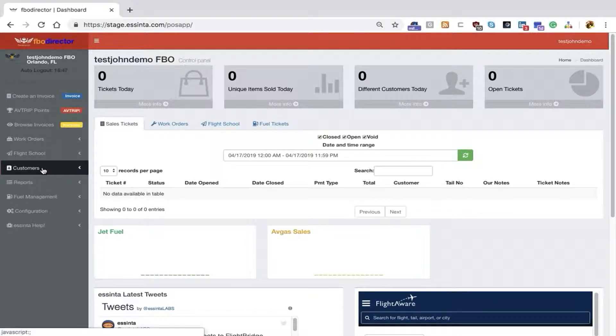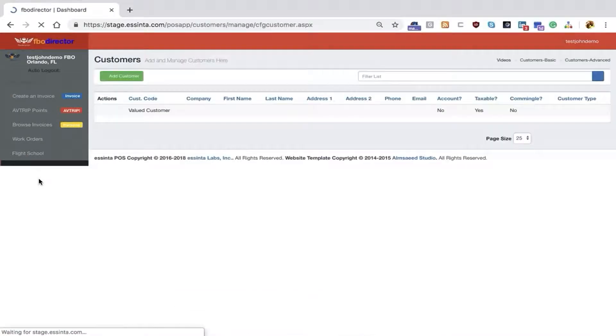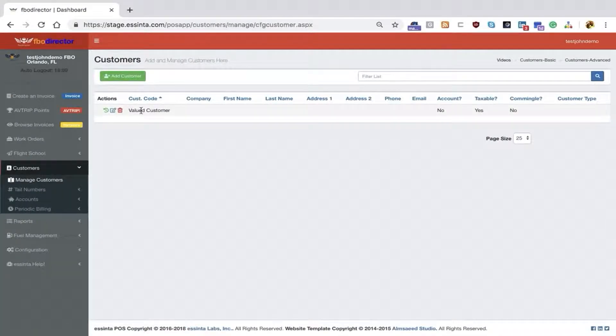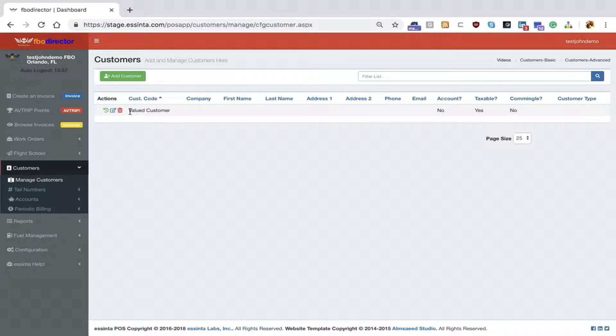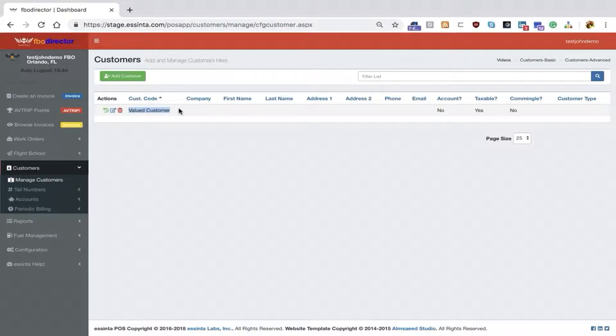First, we'll take a look at the menu. We have Customers and choose Manage Customers. By default, we supply you a customer called Valued Customer. Our recommendation is you do not delete this customer. We have included in the application certain defaults that take place as a function of Valued Customer.